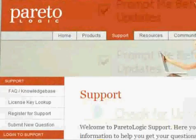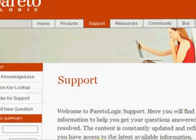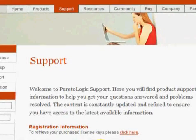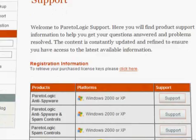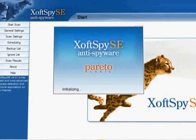Pareto Logic's expert support team is available to answer your questions, provide advanced technical help if needed, and provide you with tips on how to best keep your PC and your privacy safe from spyware.